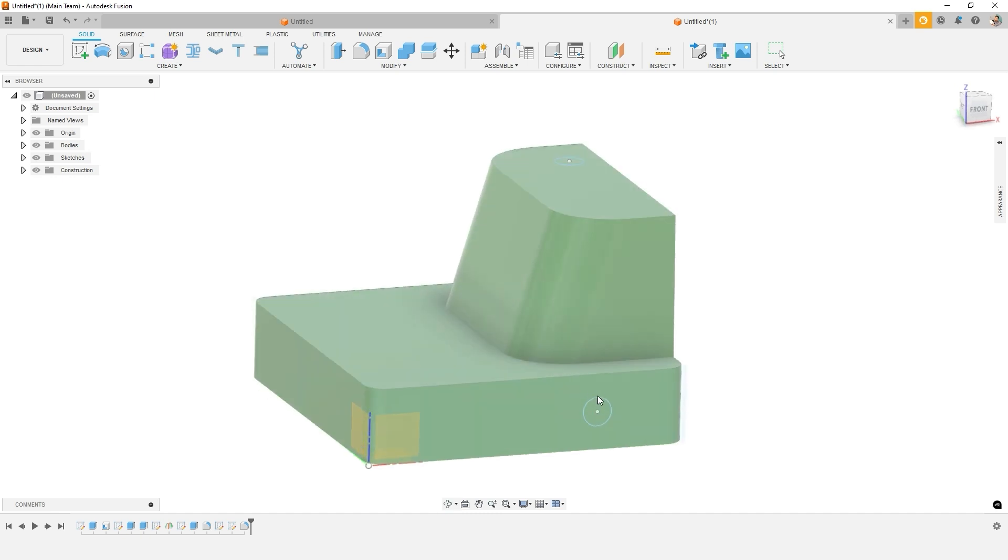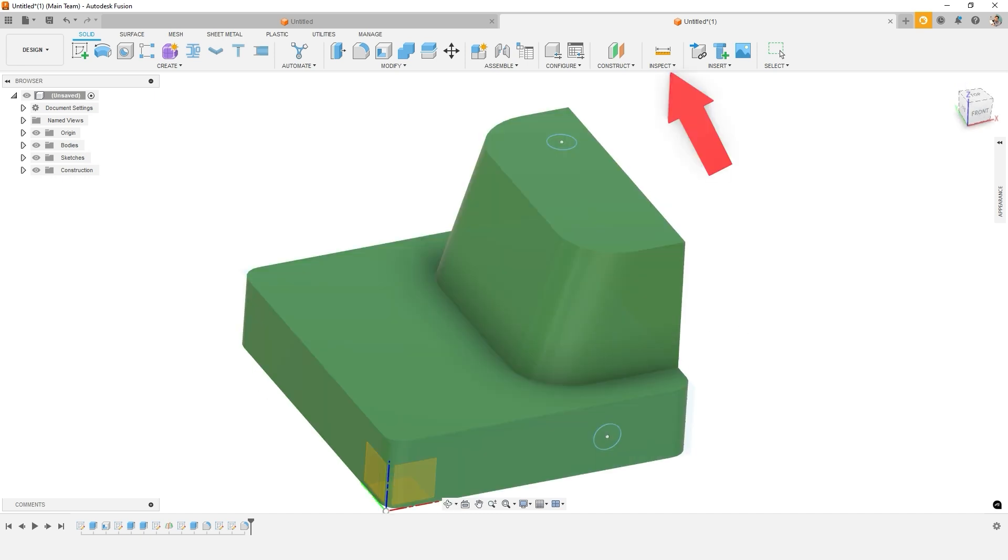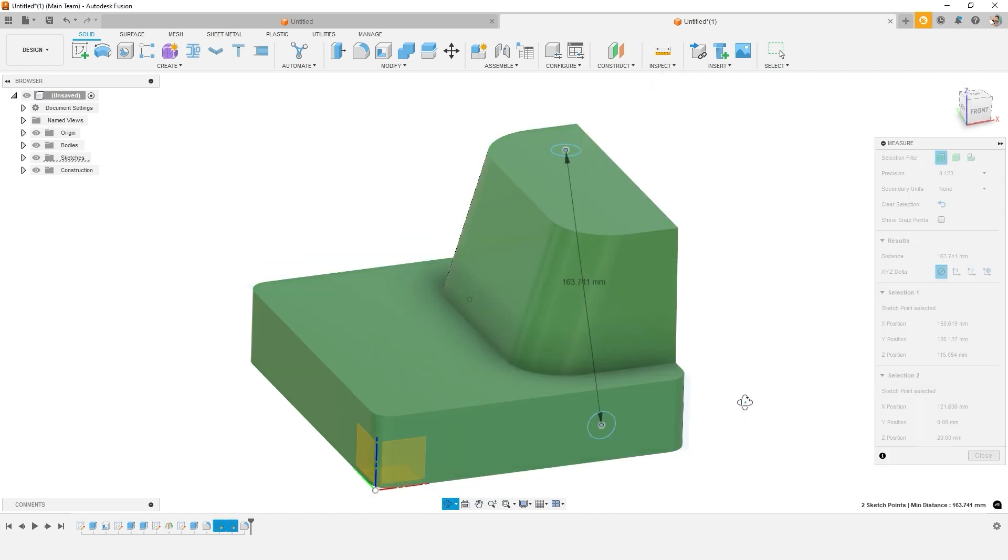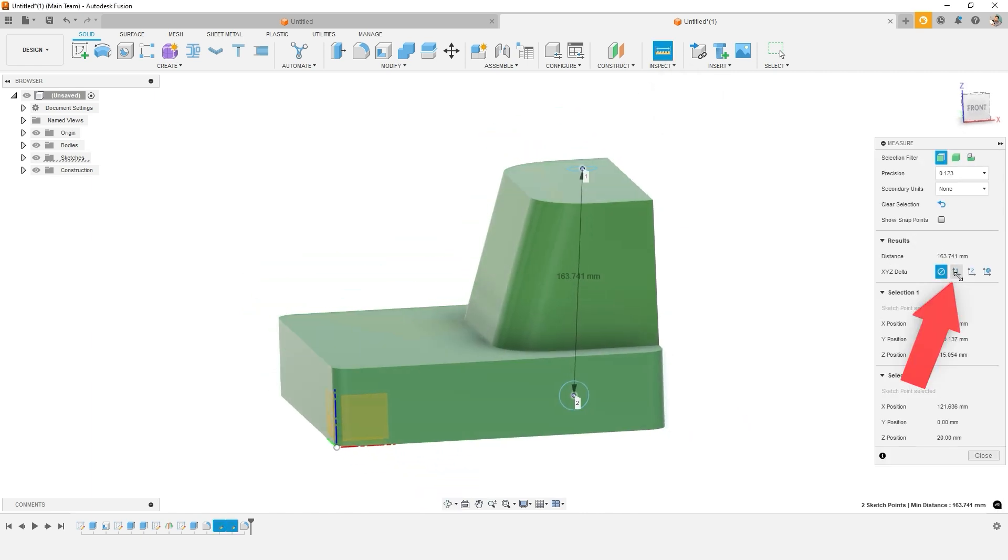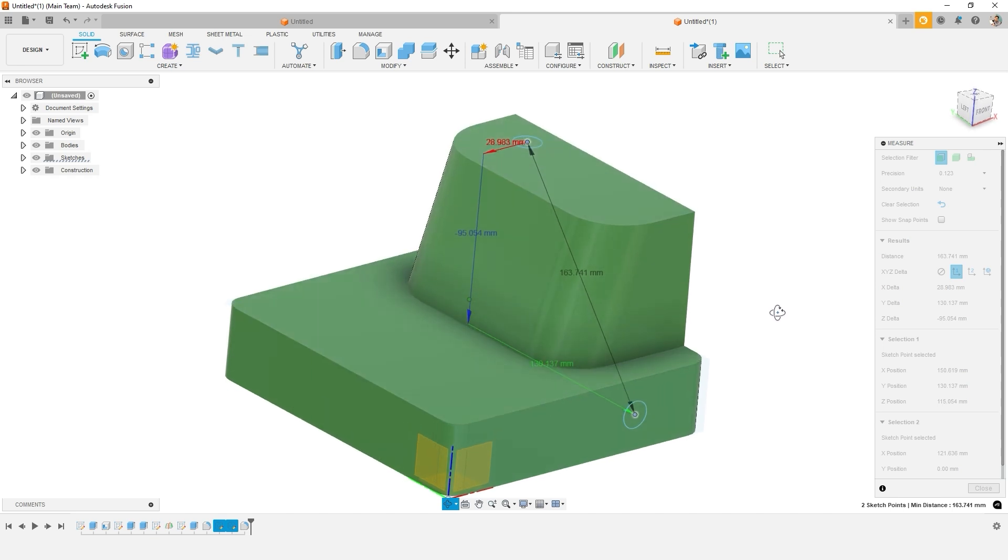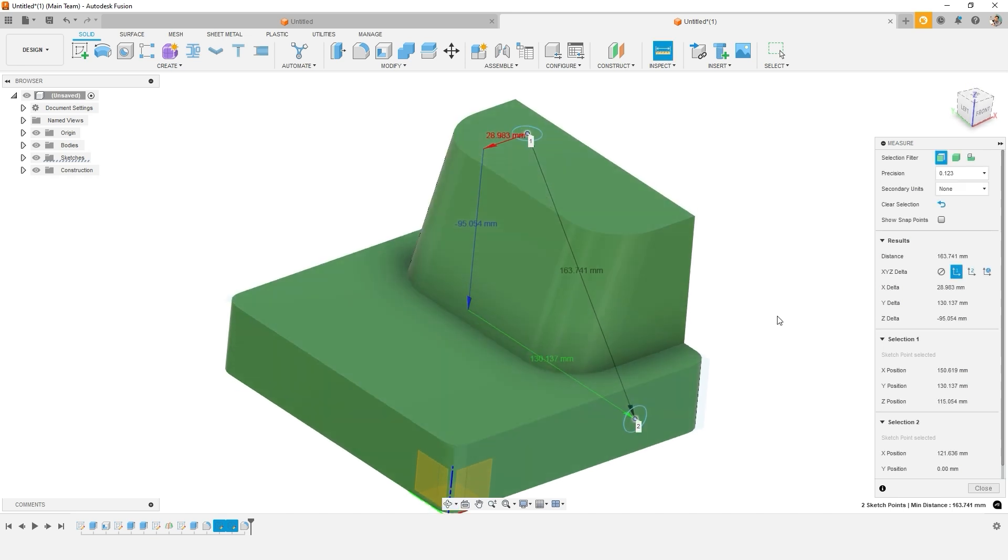They're not directly lined up in the X, Y, or Z. In fact, if we were to measure it, we can understand the distance in the X and the Y and the Z. So you can see this jog over of 28 and going down and then coming over.